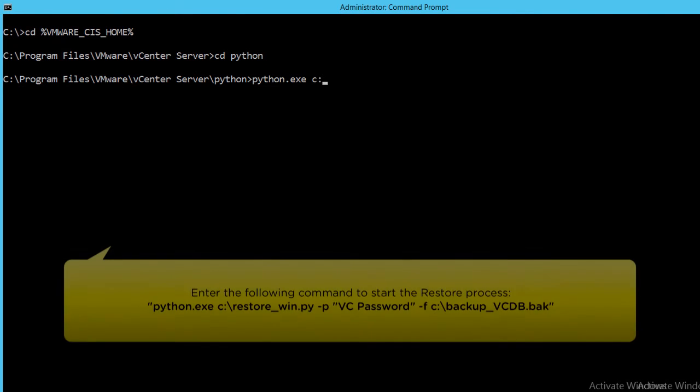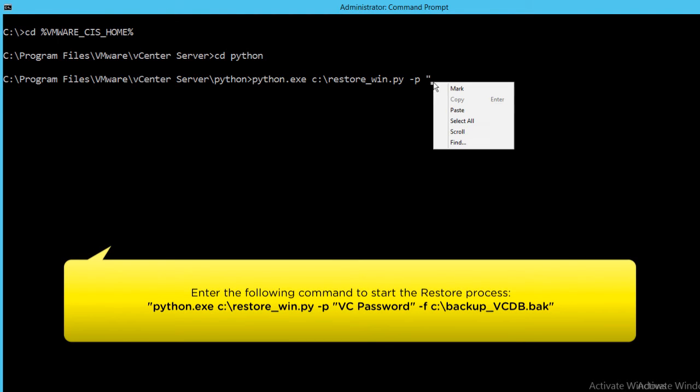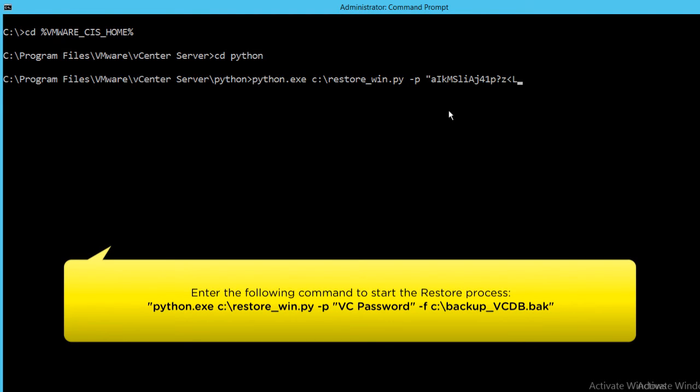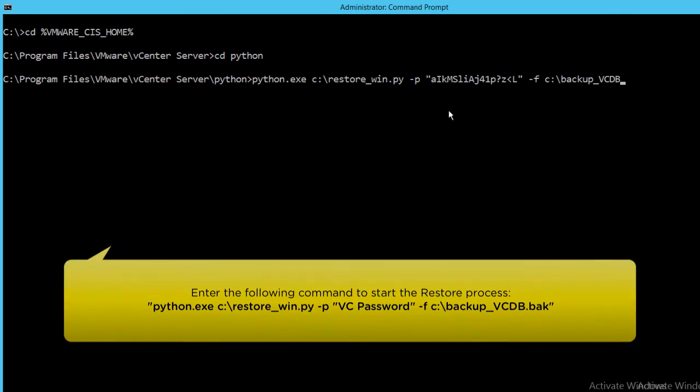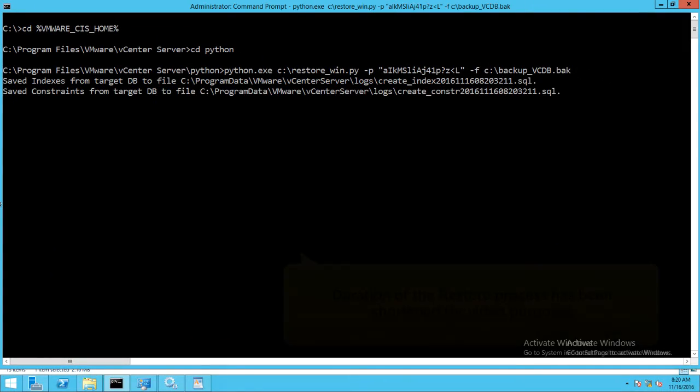Enter the following command and in this section, paste the password of the VC database that we copied earlier. Enter the location of the backup file and run the command to start the restore process.